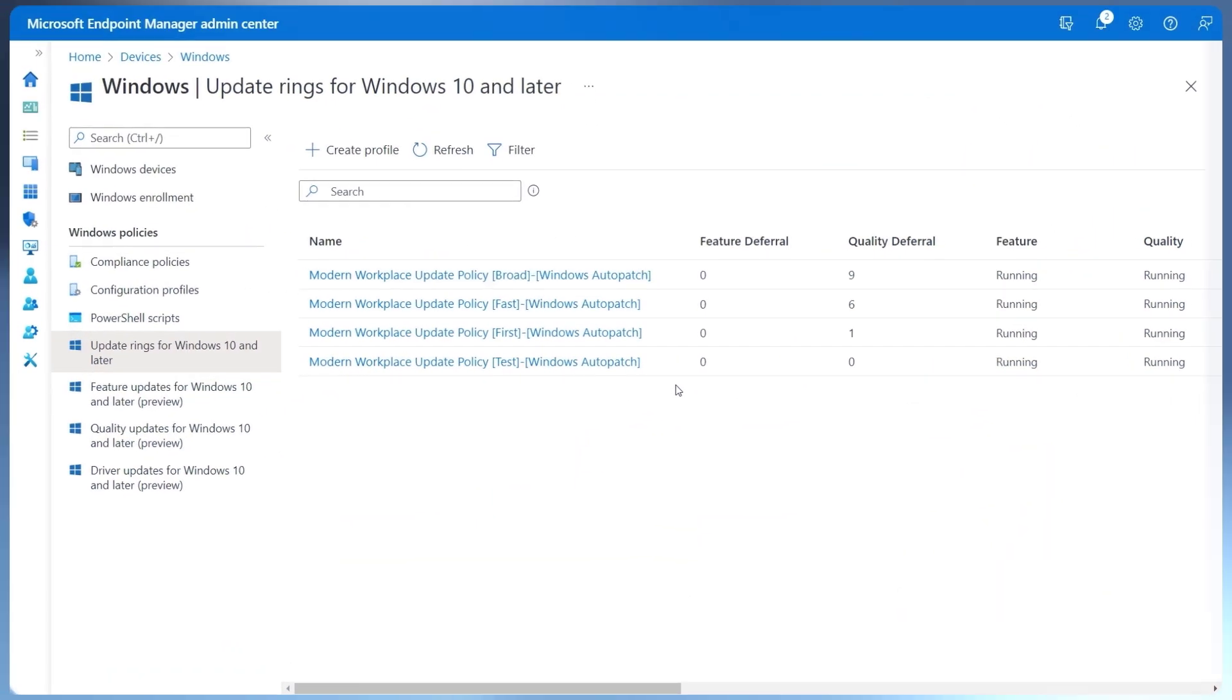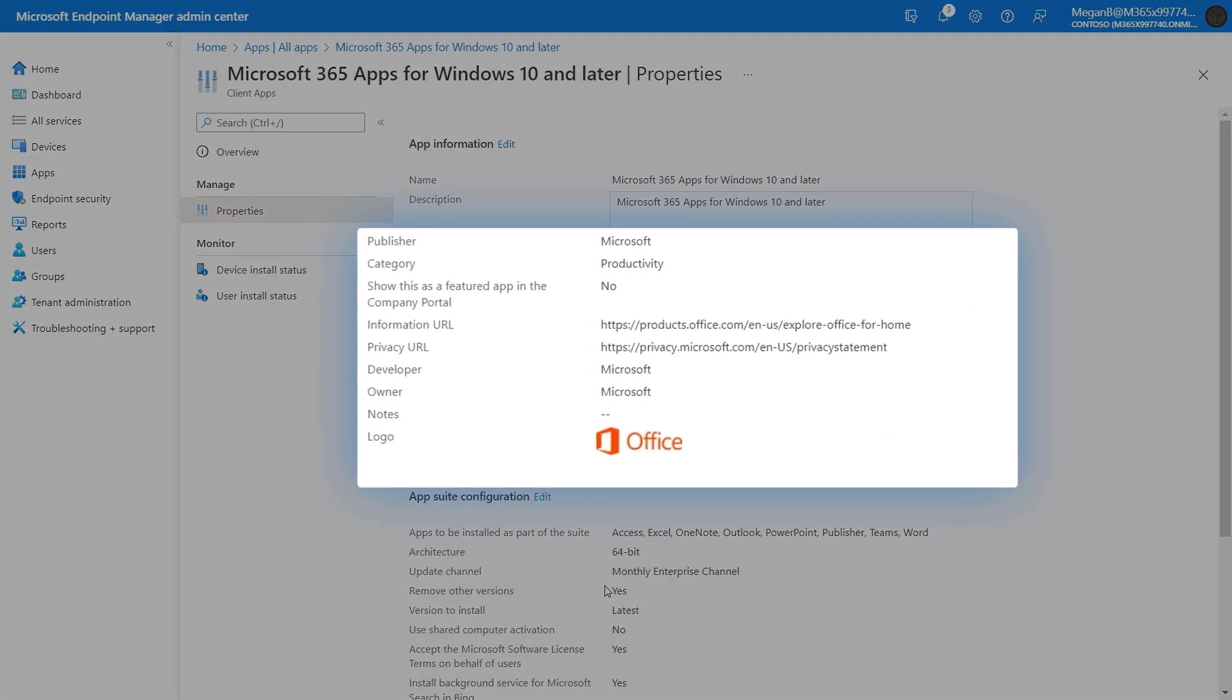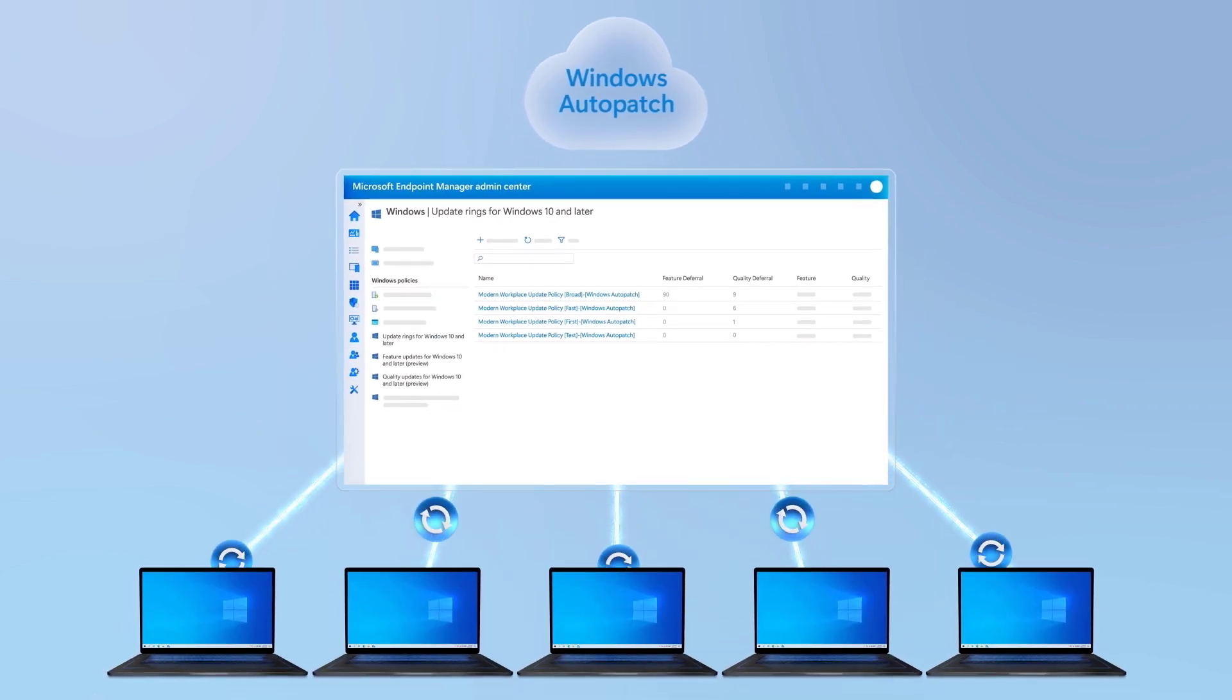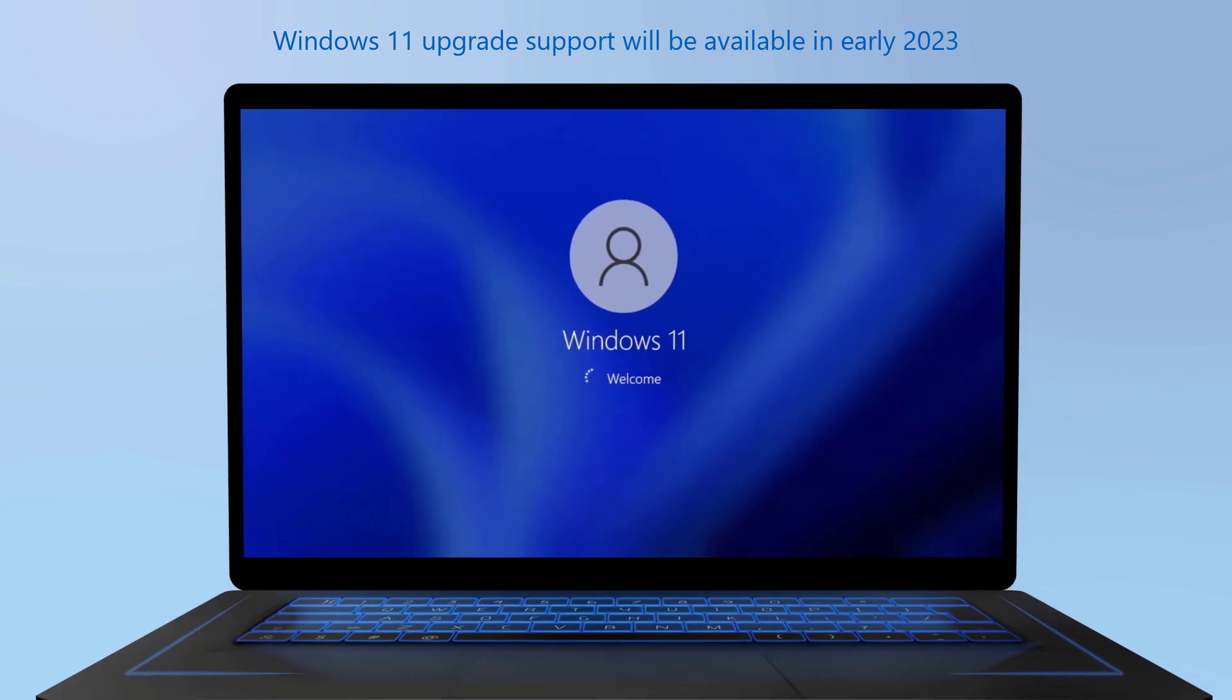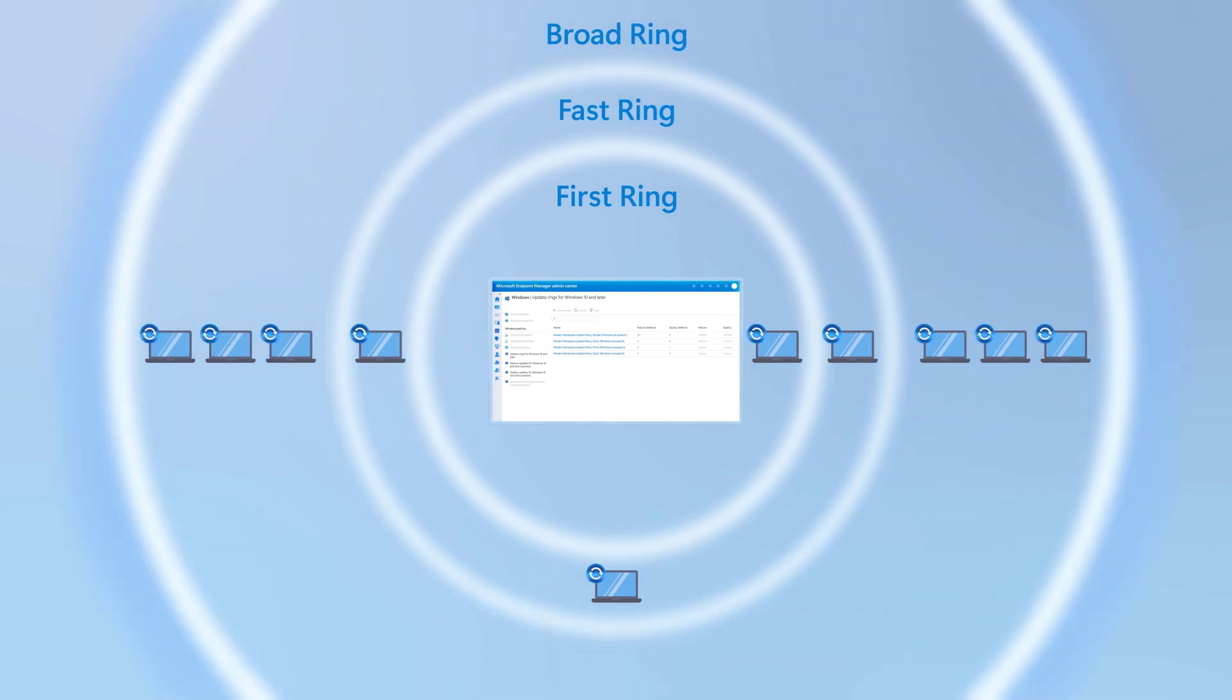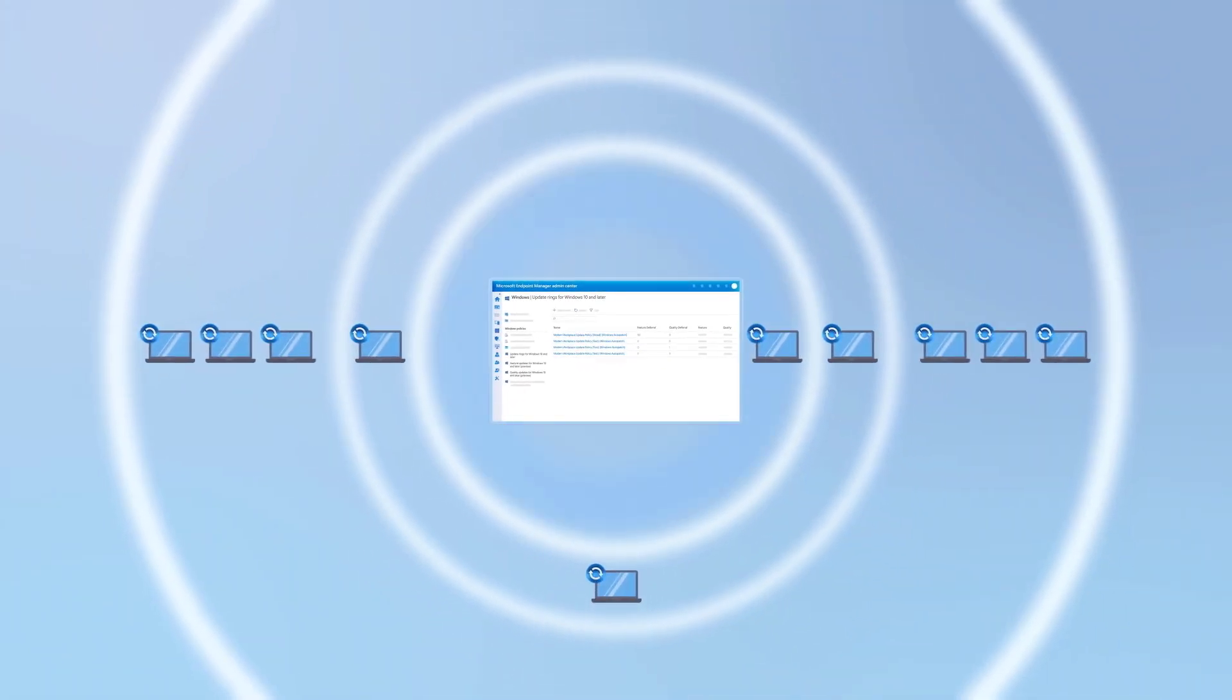It configures the Windows update policies and Office monthly enterprise channel policies that are required to deliver software updates and, as mentioned, coming soon will also work for upgrades to Windows 11. And it also uses configured rollout sequences or rings to deliver updates in batches over time so that you can catch issues before your rollout changes broadly.